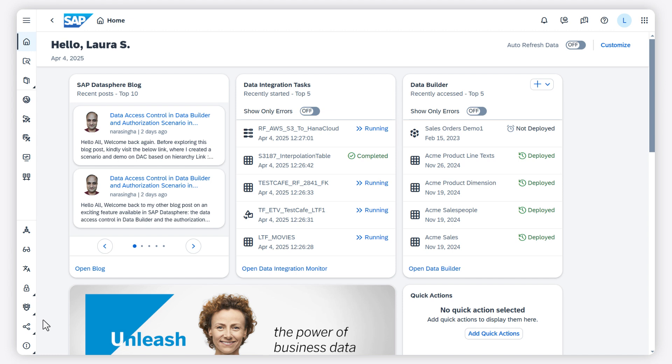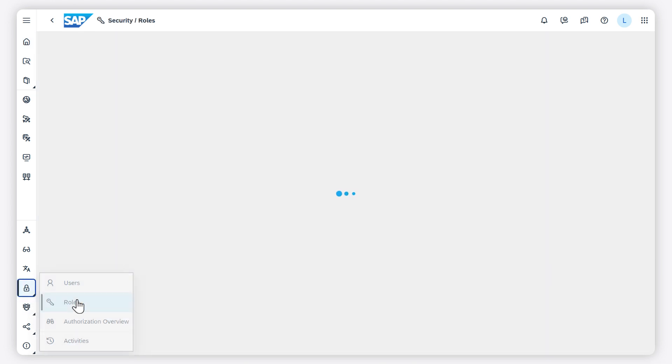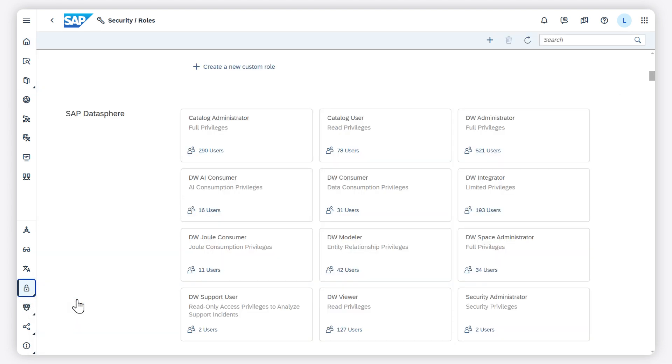To use SAP Business AI features, you only need to have Natural Language Search enabled on your tenant and you need to have the DW AI Consumer role or another global role that grants the data warehouse AI consumption privilege.